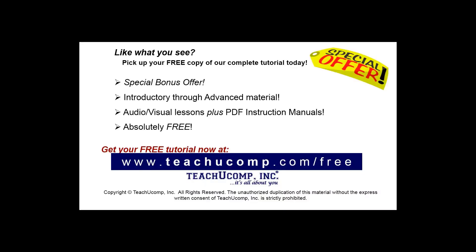Like what you see? Pick up your free copy of the complete tutorial at www.teachucomp.com/free.